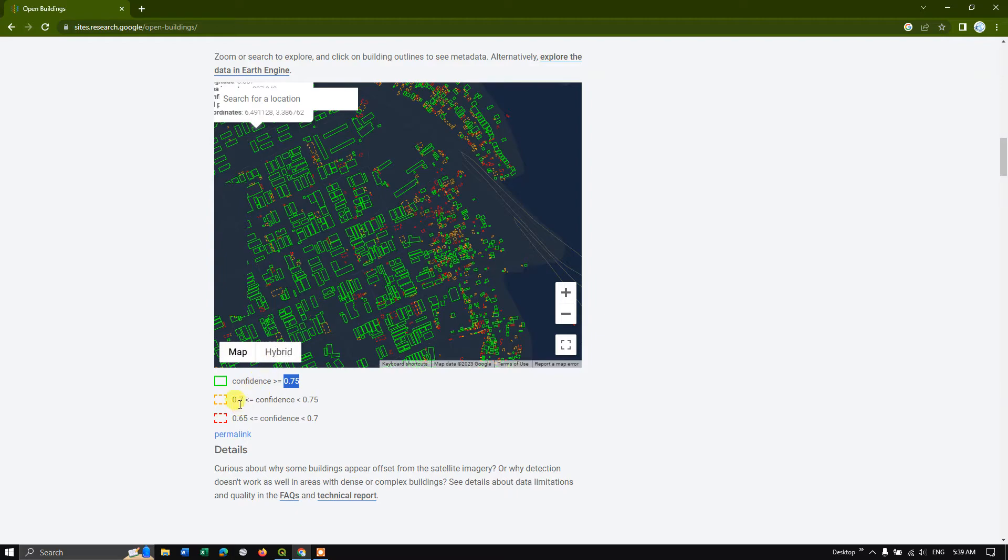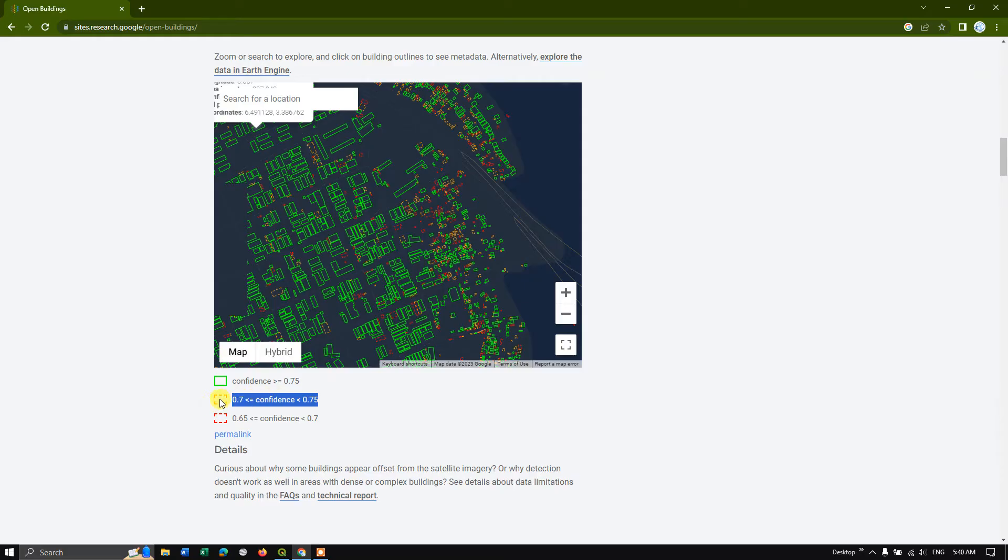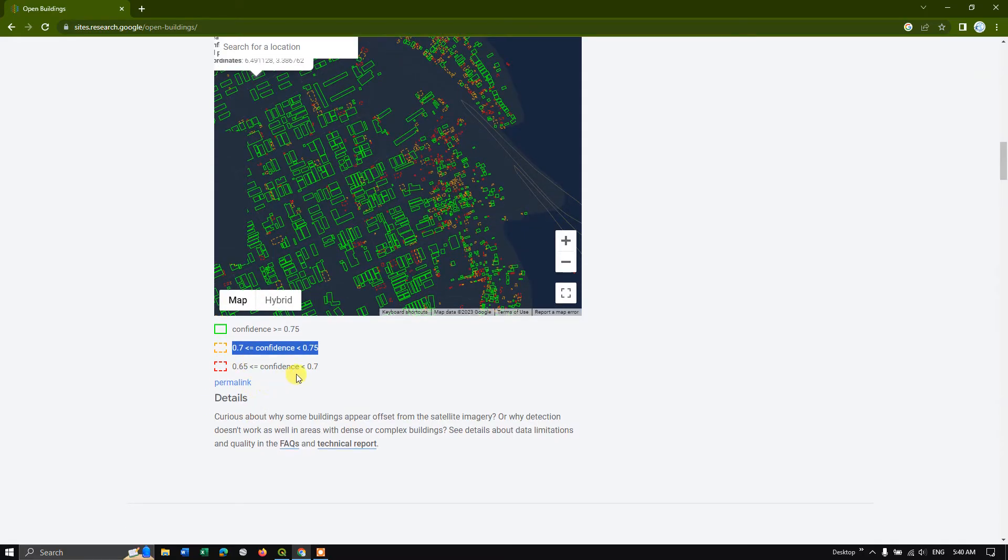And you can see here the orange color, which is 0.7. So the orange color is ranging from 0.7 to 0.75. So that has been given in orange color. And you can see the red color has been indicated for the polygons which is having a confidence from below 0.7 to 0.65.